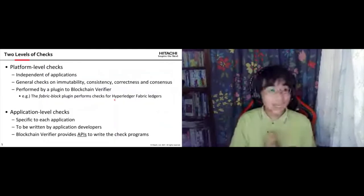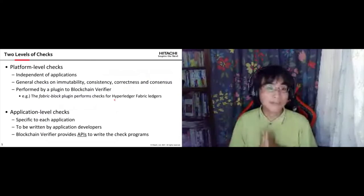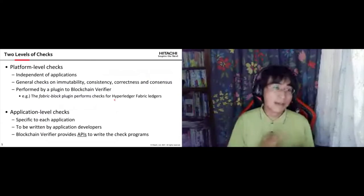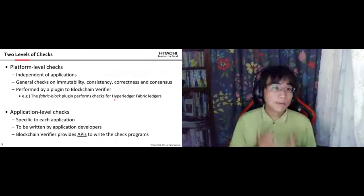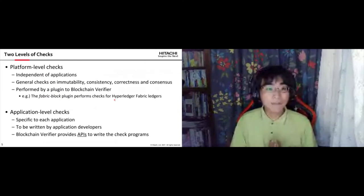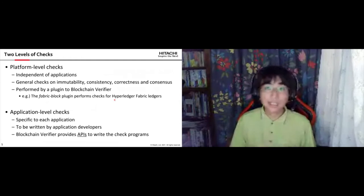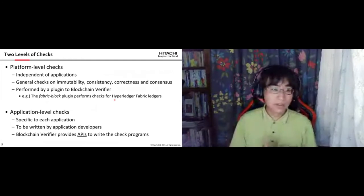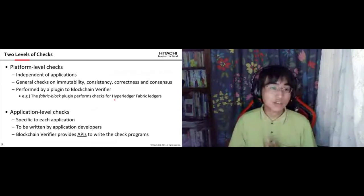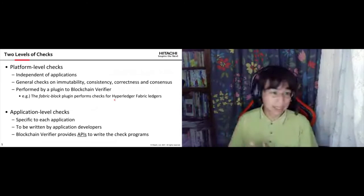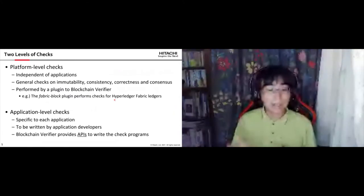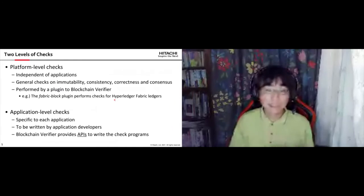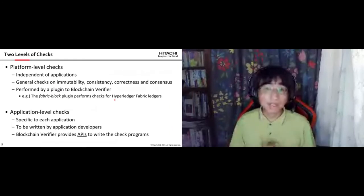There are two types of checks in the Blockchain Verifier: platform-level checks and application-level checks. Platform-level checks are independent of applications and common to specific blockchain platforms — general checks on immutability, consistency, and consensus. These are performed by plugins, for example the Fabric block plugin, which performs checks for Hyperledger Fabric ledgers.